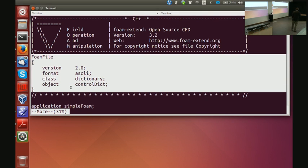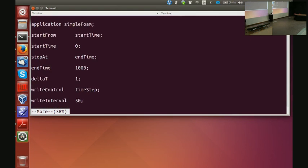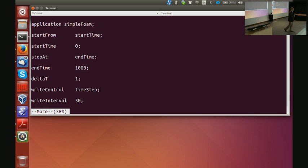The object name is controlDict, which should be the same as the name of the file you're looking at. For start it will say application simpleFoam — that is the name of the tutorial solver we will be running. Then it says startFrom startTime, stopAt endTime, deltaT, and writeControl, writeInterval.